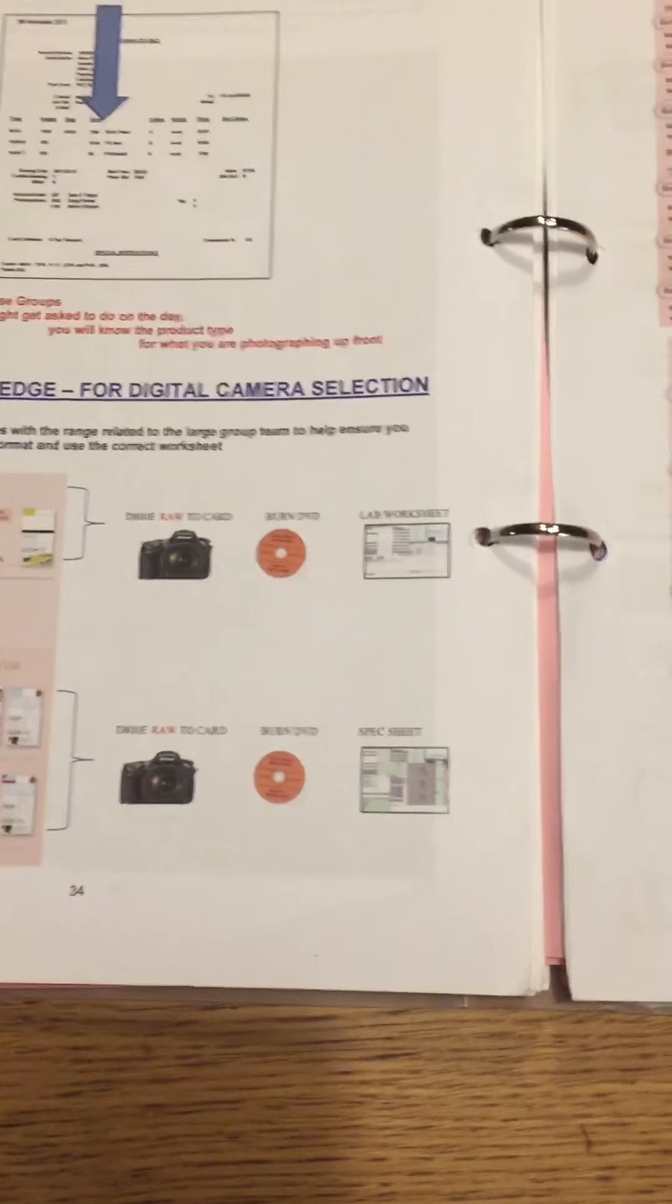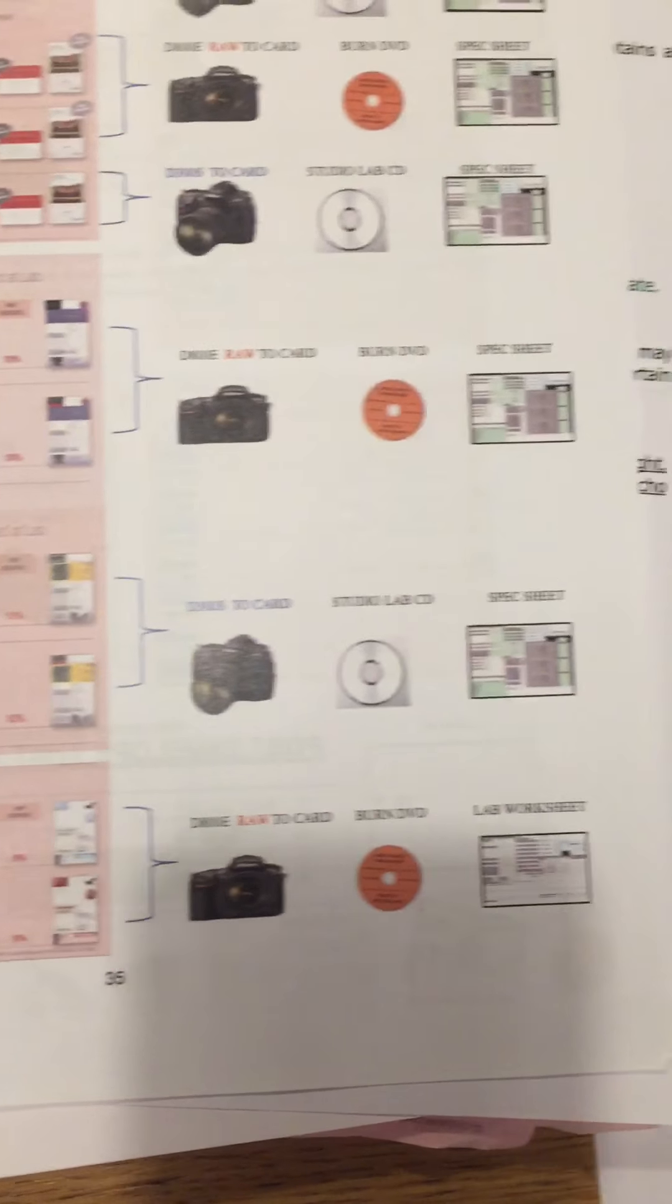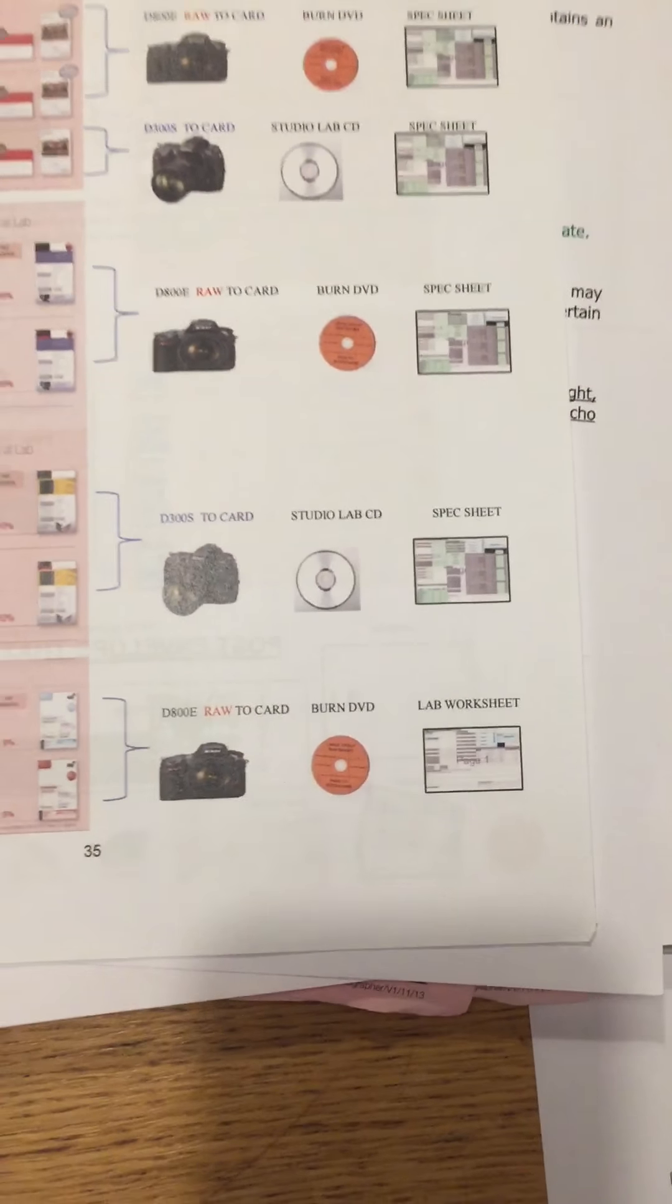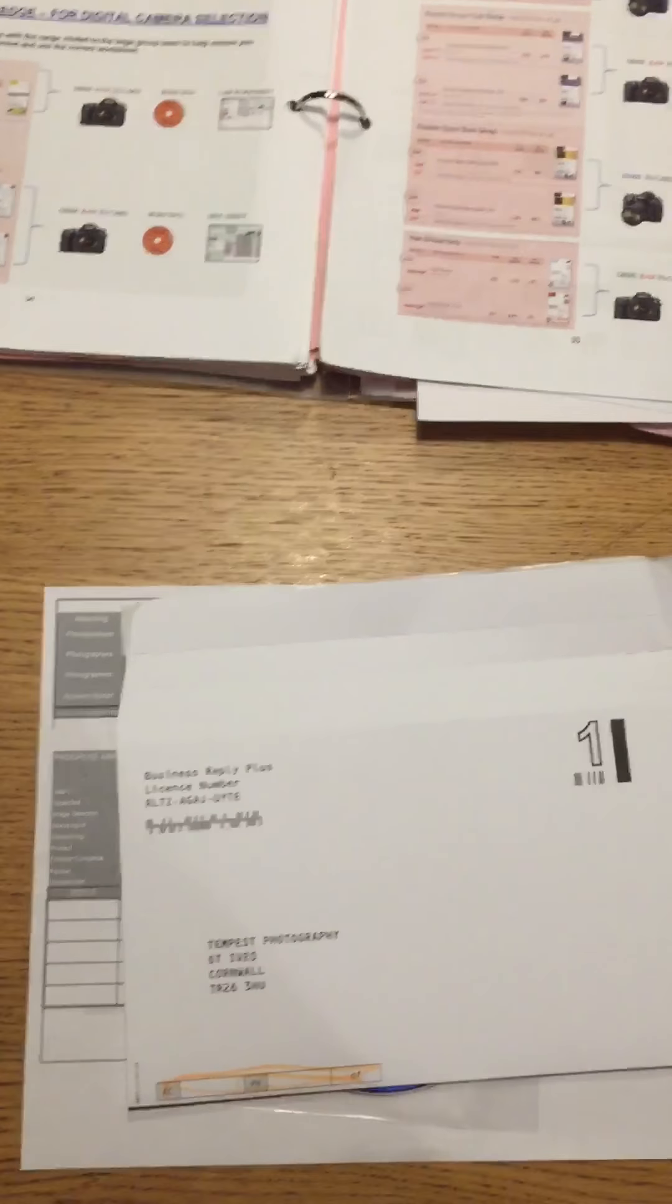Every single product is listed showing what camera you should use, what disc you should burn, what worksheet you should use. So there is no excuse to get this wrong.